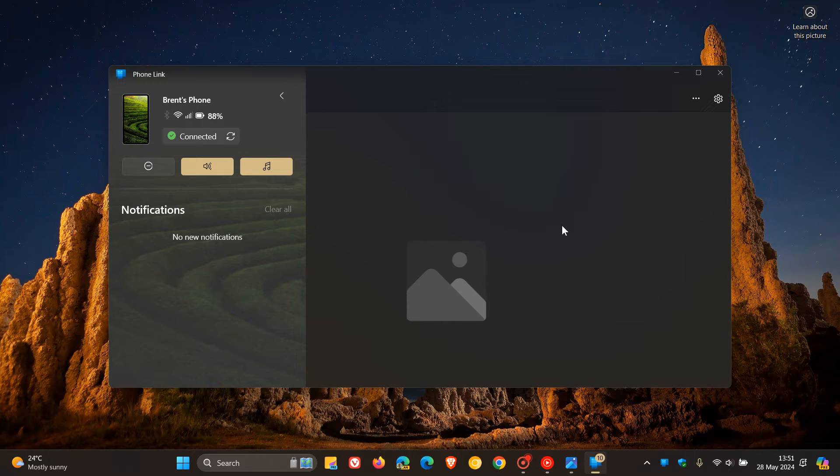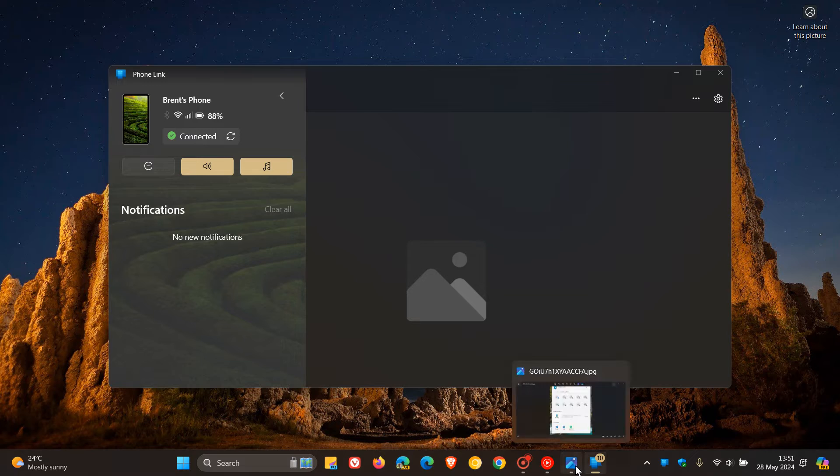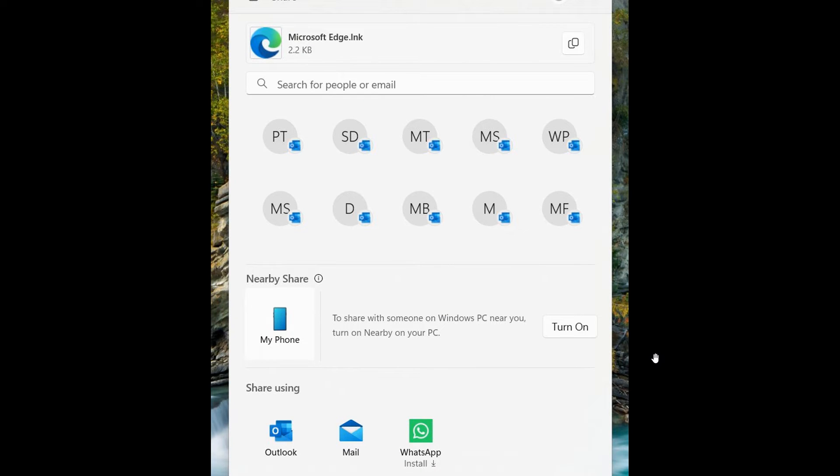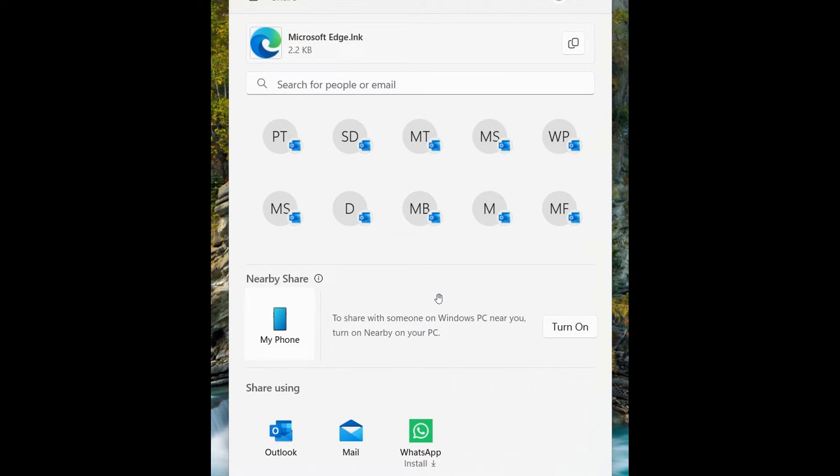Now this small but yet I think significant change, if you are using the PhoneLink app, was once again spotted by Phantom of Earth over on X. So if we head to an image provided, this will give us a good idea. Here we can see a new phone button to share your content to your Android and iOS phones when you click on the Nearby Share section.